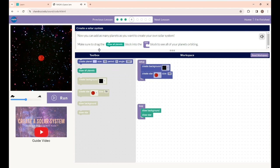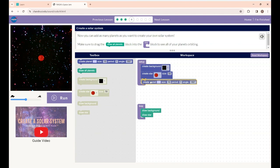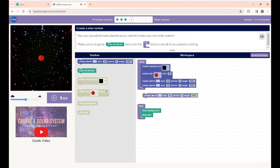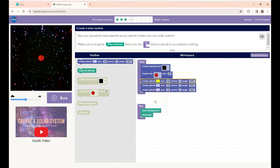This is Lesson 4. Here you are going to create a solar system. You can add as many planets as you want to create your own solar system. Make sure to drag the Draw Planets block inside the Loop block to see all the planets orbiting. I am placing the Create Planet block inside the Setup block three times because I am going to create 3 planets. For all 3 planets you can change the color, size, and angle. For each one I am giving a different color and I am changing the size also.